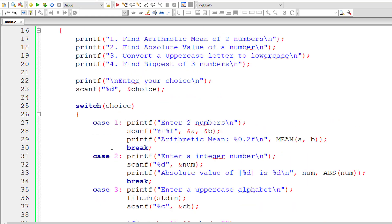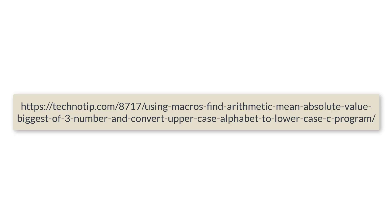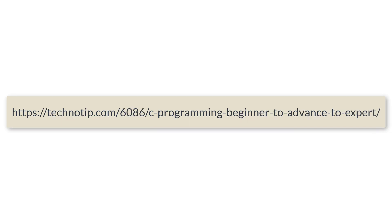This is how we make use of macros to find mean of two numbers, absolute value, convert uppercase to lowercase, and find biggest of three numbers. Hope that helps. Please visit the link in the description for source code, notes and discussion. Please stay subscribed to our YouTube channel and blog. Share this video with your friends on WhatsApp, Telegram, LinkedIn, Twitter, Facebook. Please do not forget to like this video on YouTube. Thank you.